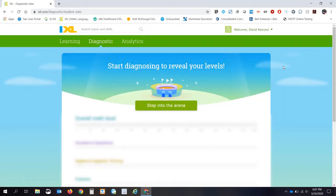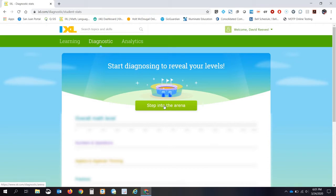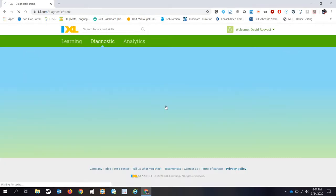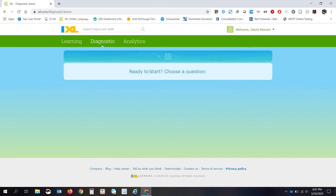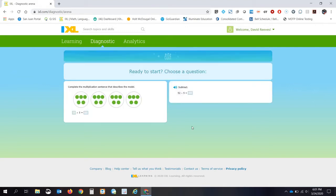And then up pops something that says Step Into the Arena. And this is how you start the diagnostic test. So go ahead and click on Step Into the Arena.